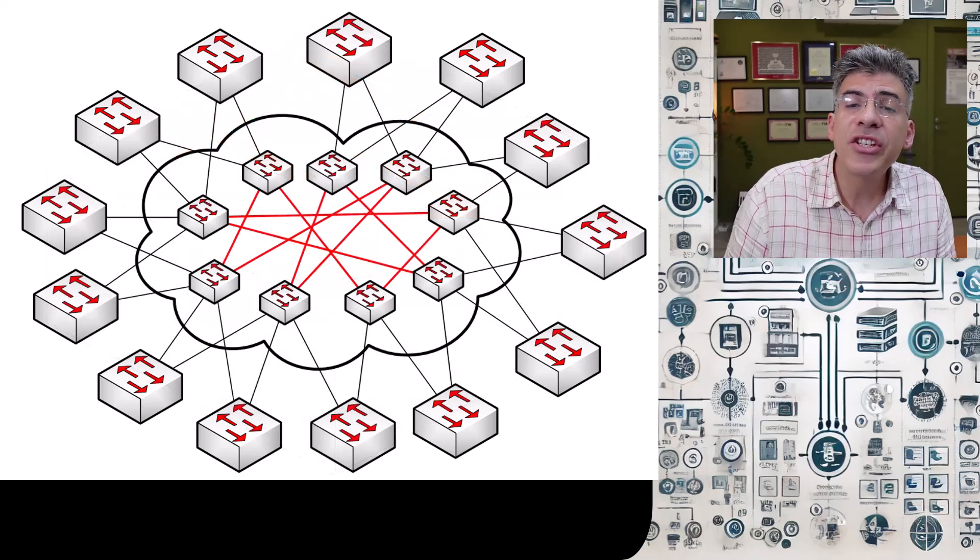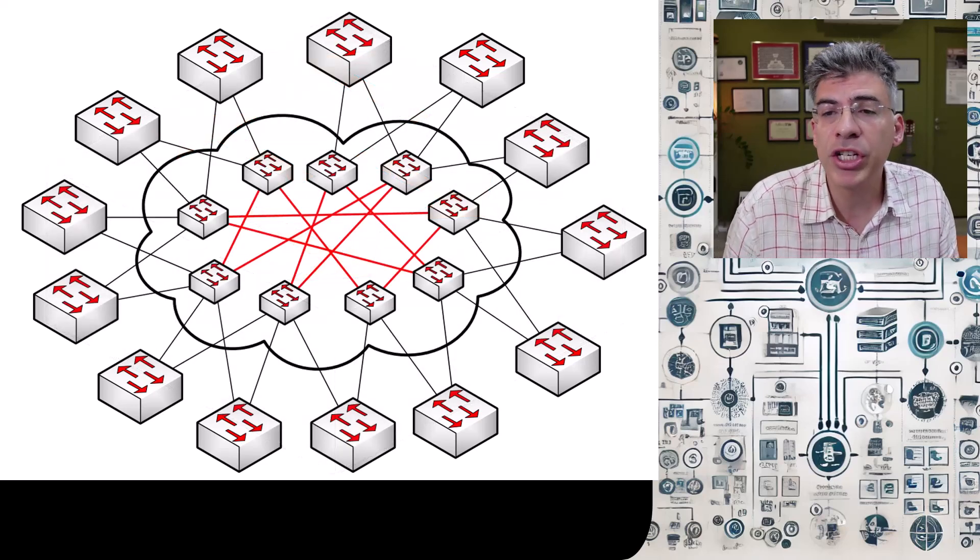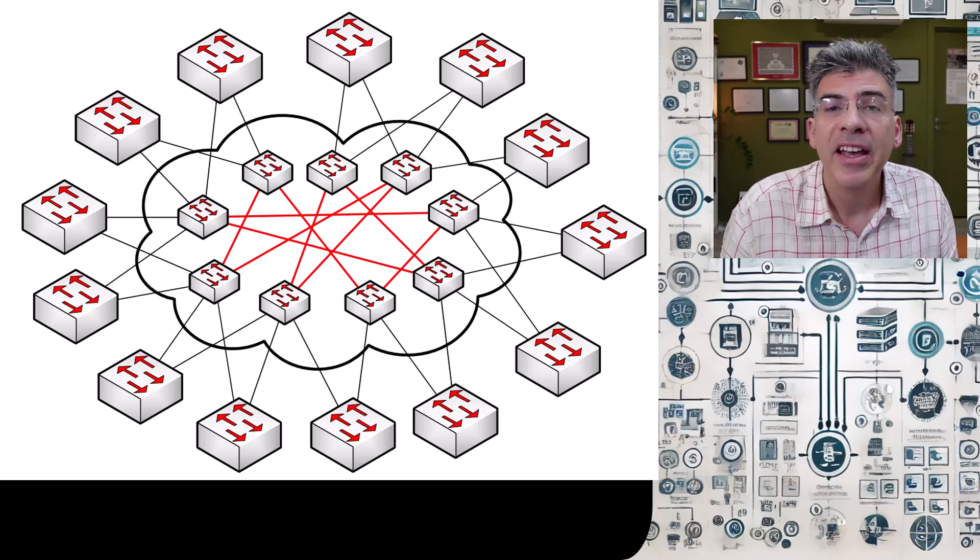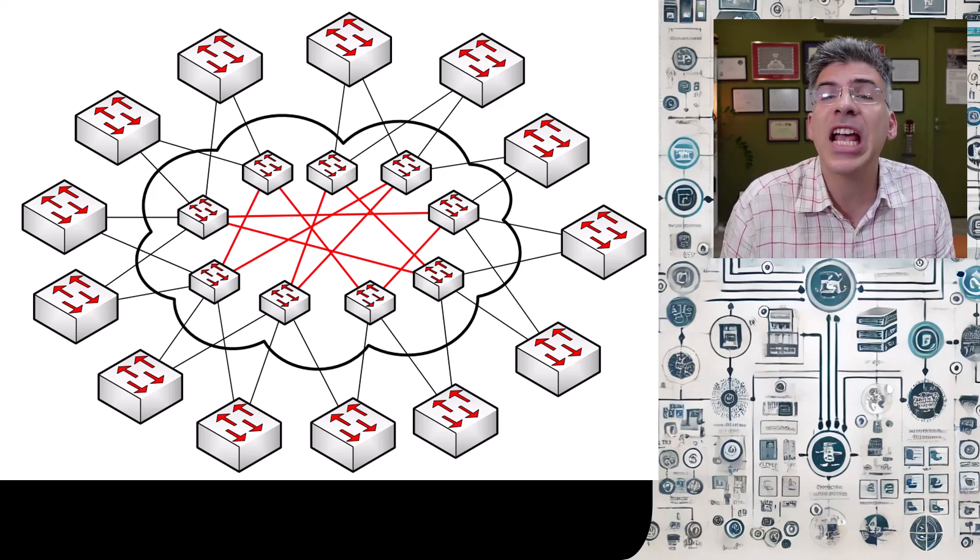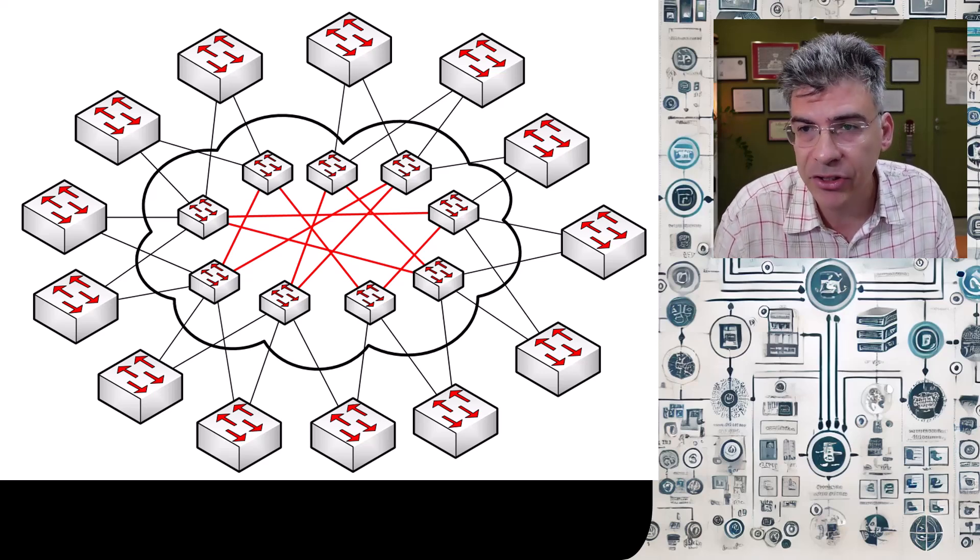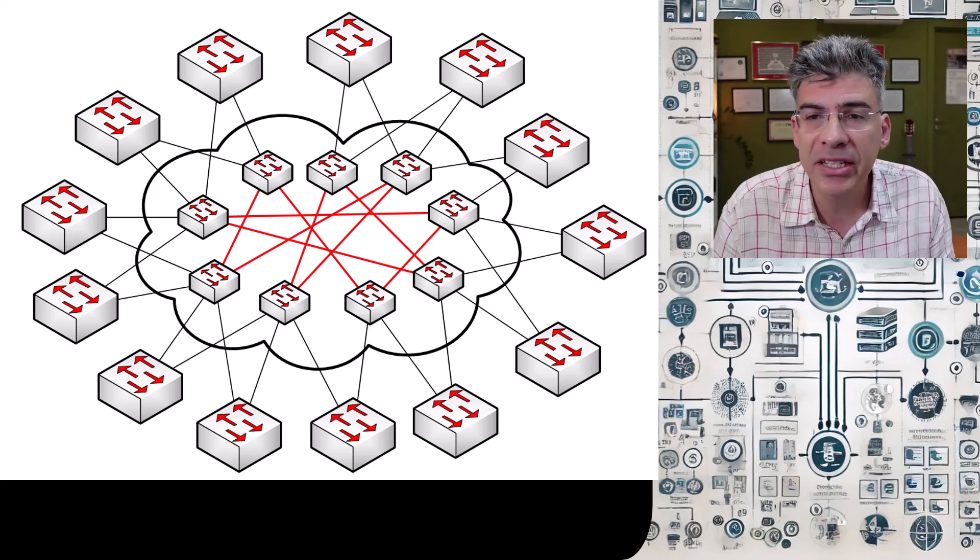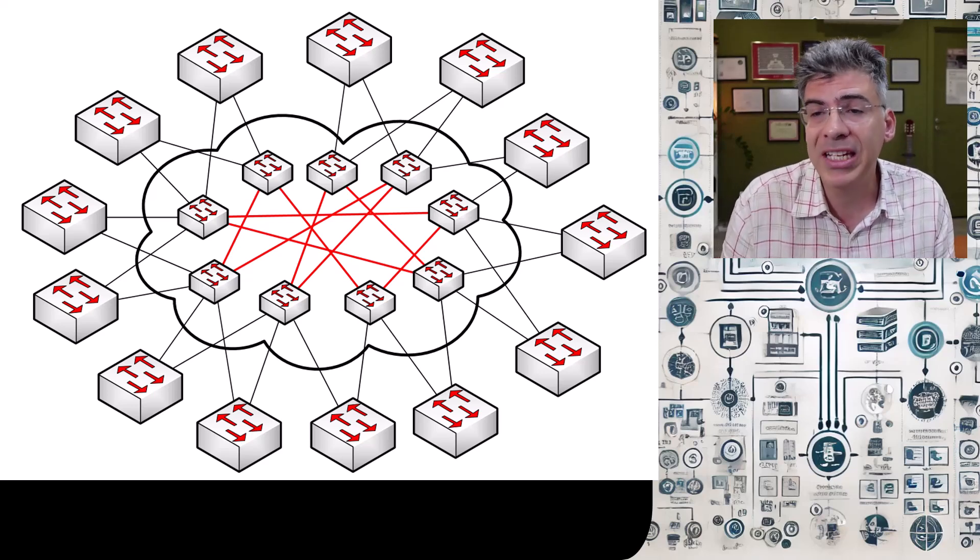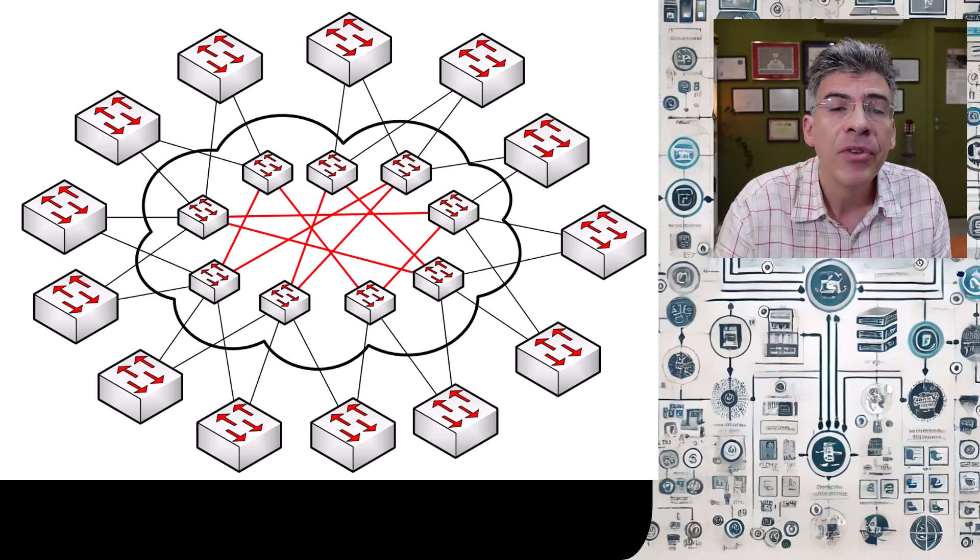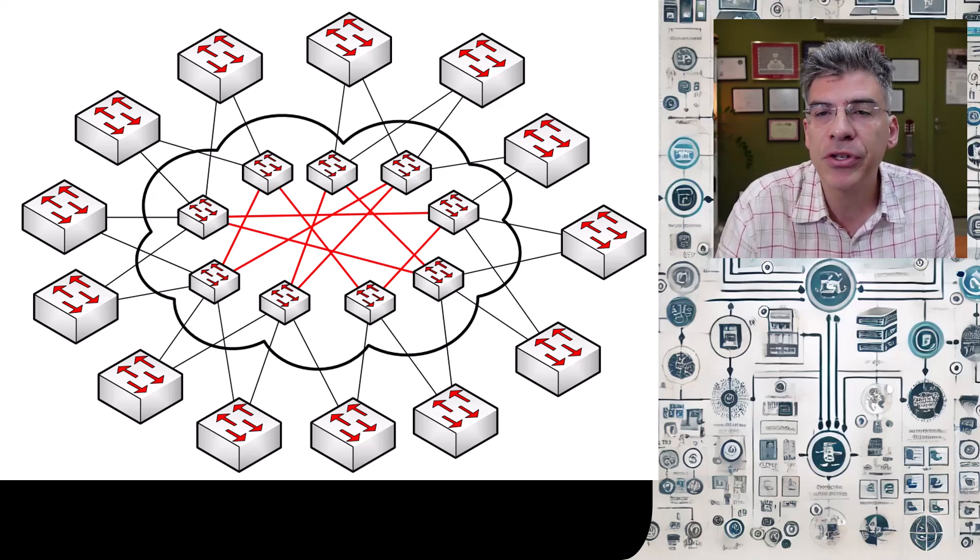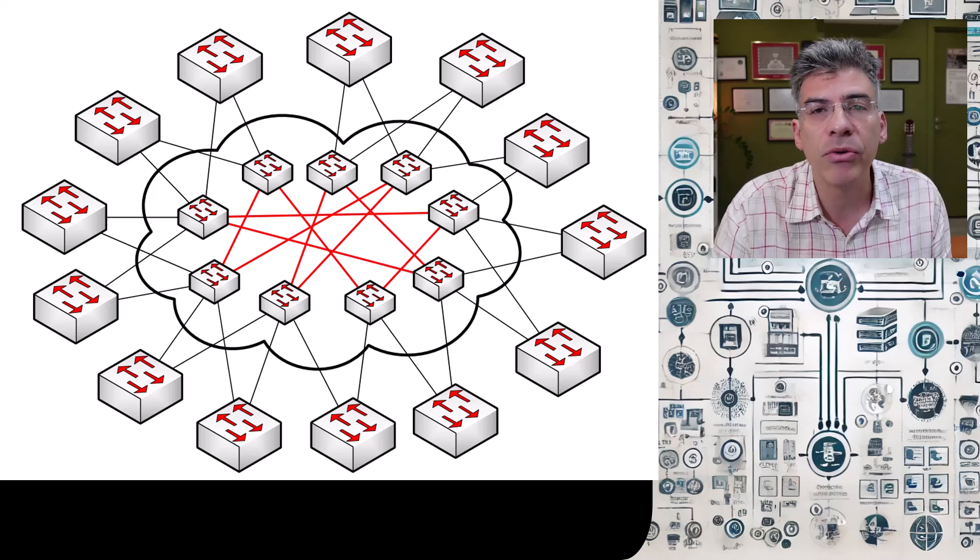So that's the gist of the spine and leaf terminology when it comes to VXLAN. The leaves are the VTEPs to which end devices, such as servers, connect to. And these are configured throughout the facilities of the cloud provider or of the data center. And the spine, which is all of the internal infrastructure that interconnects those leaves.